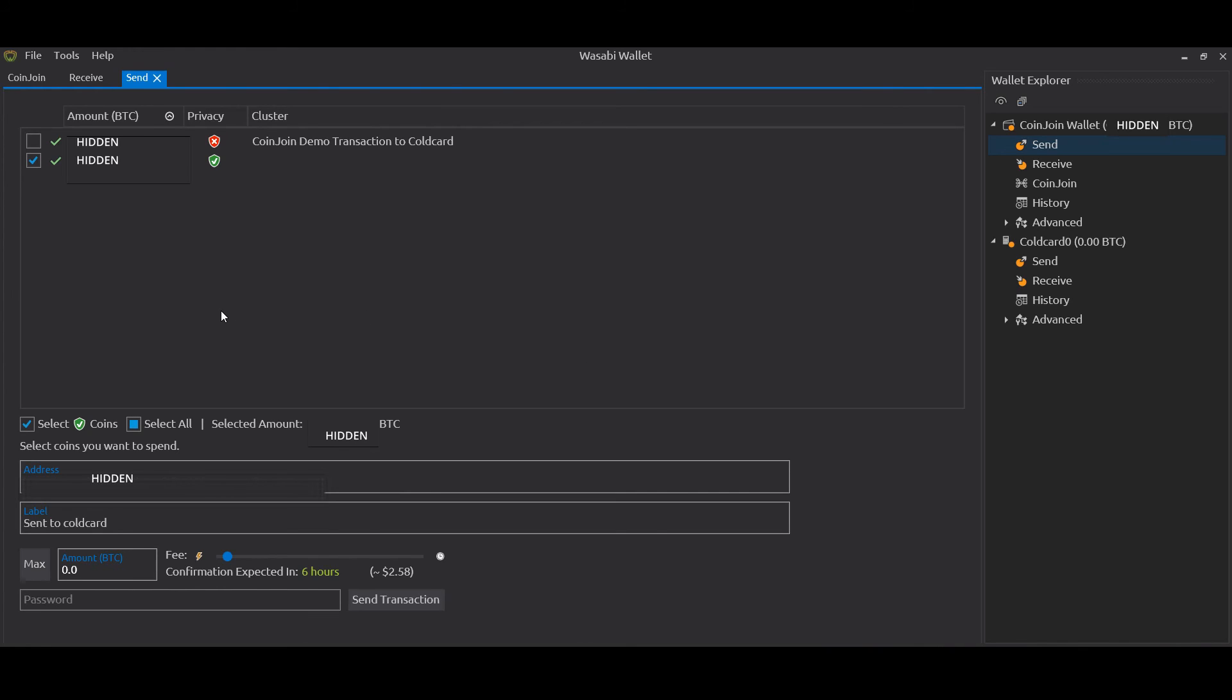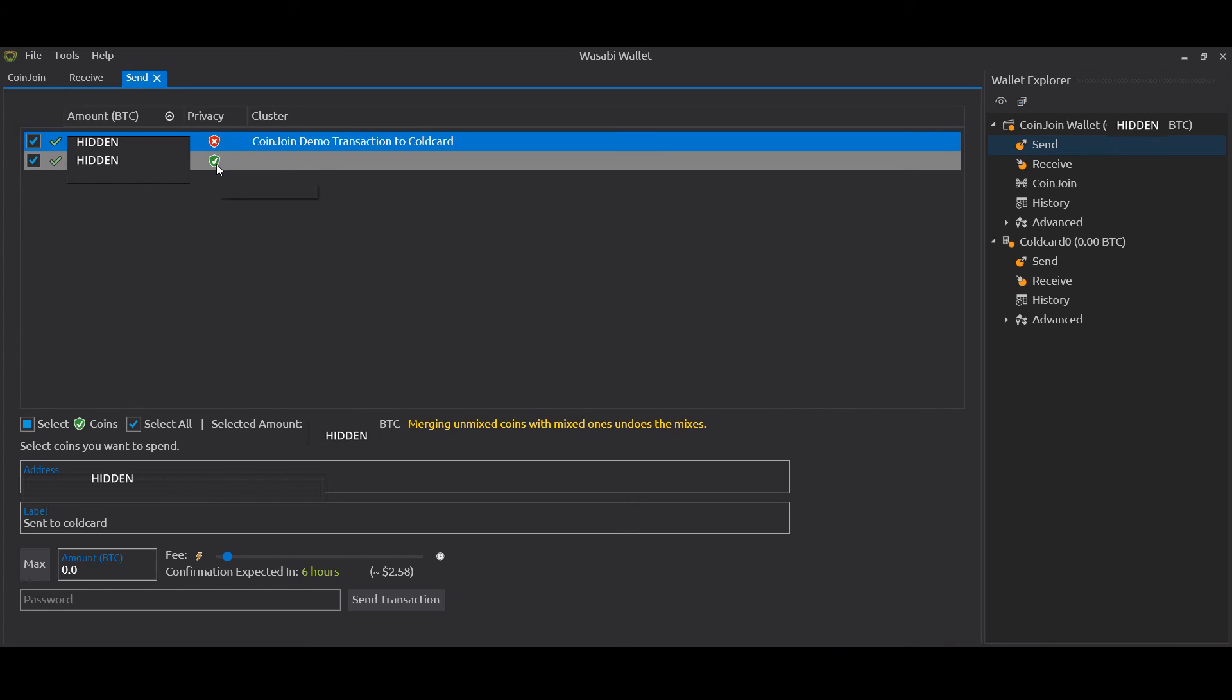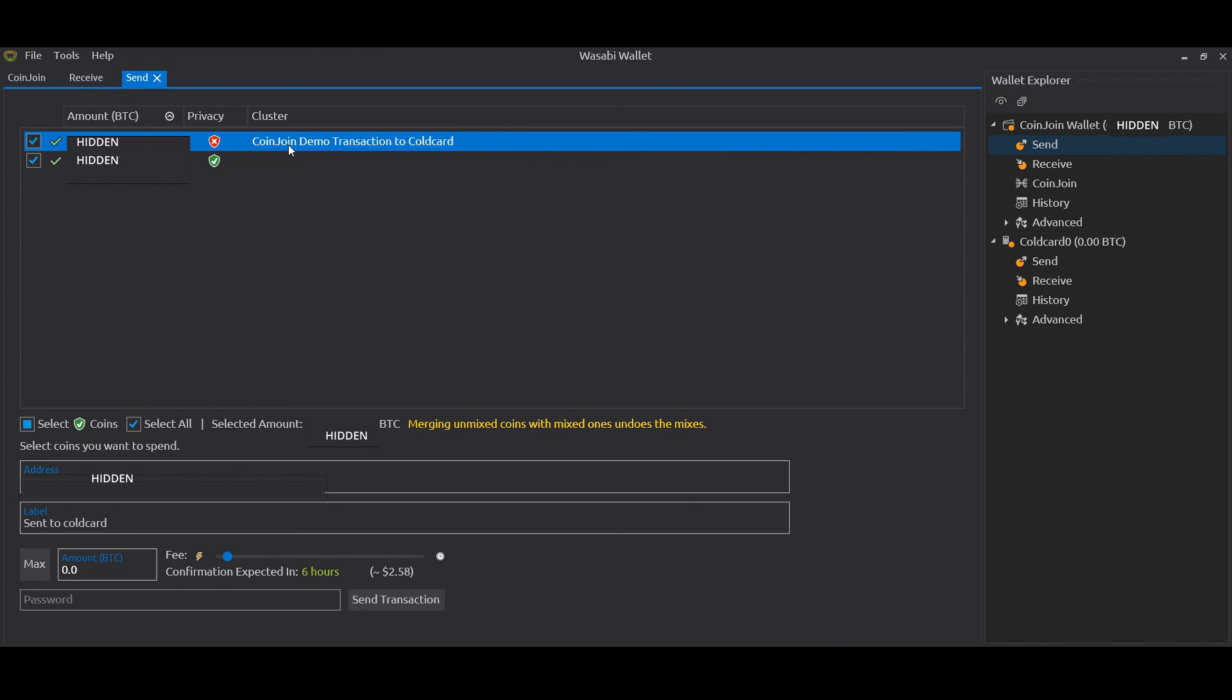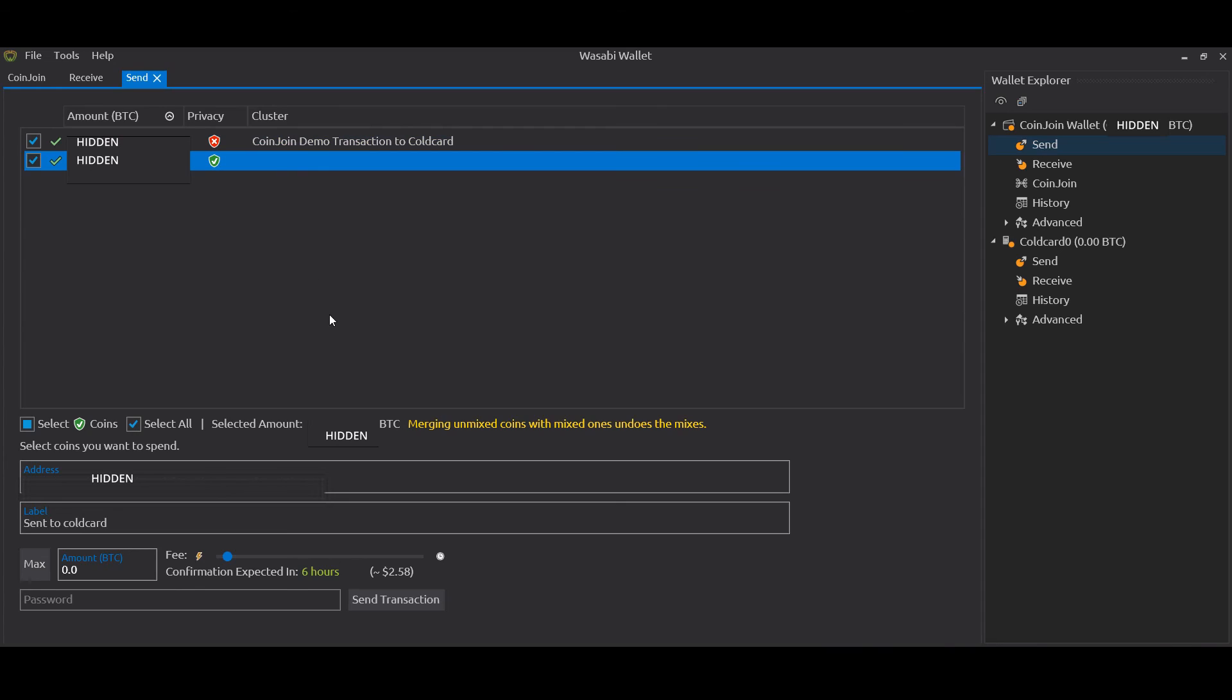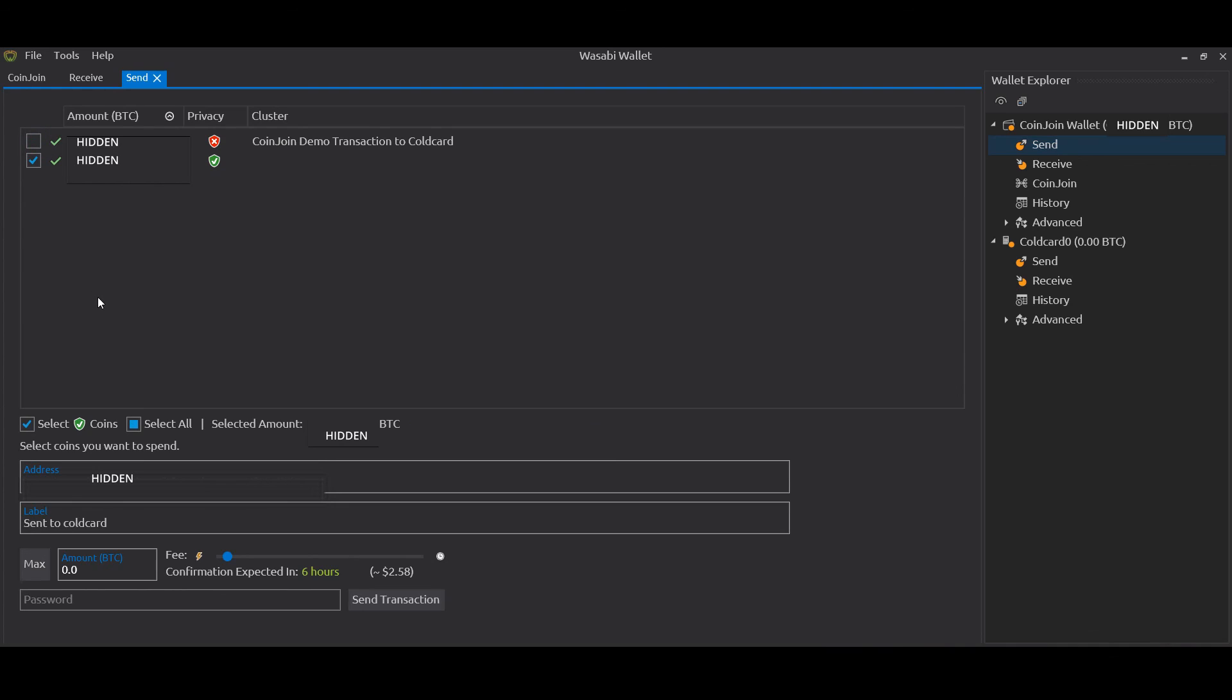One very important note here is do not mix, do not send together coins that are private and coins that are not private. There we see a little warning from Wasabi. If you're mixing coins that are not private that potentially have data about yourself - perhaps they've been KYC'd coins, other information is linked to your identity - and then you send them in a transaction with some private coins, it undoes the privacy of the private coins. So do not mix private and un-private coins or else it undoes the work of the mixing. So send them separately, never together.